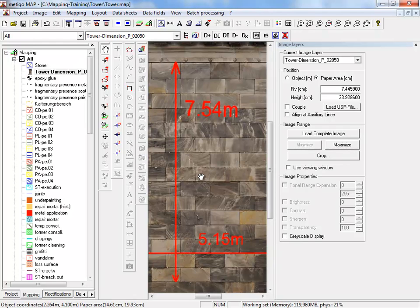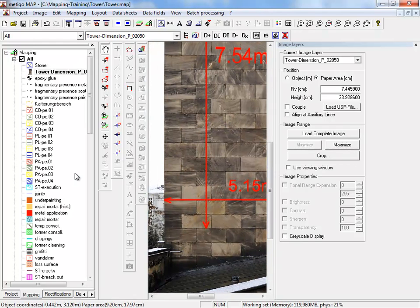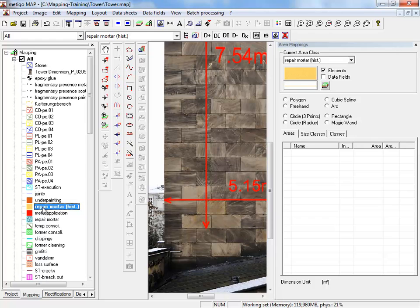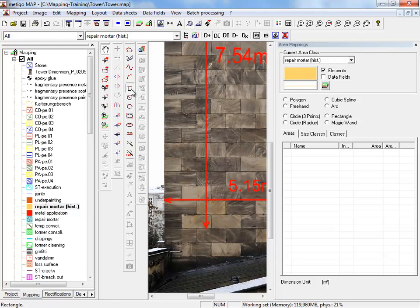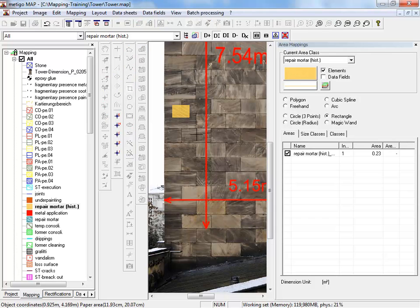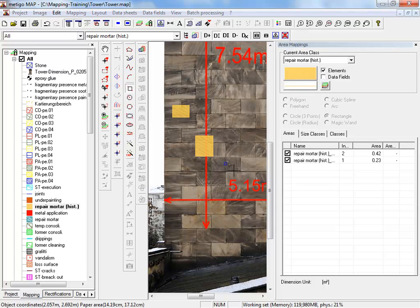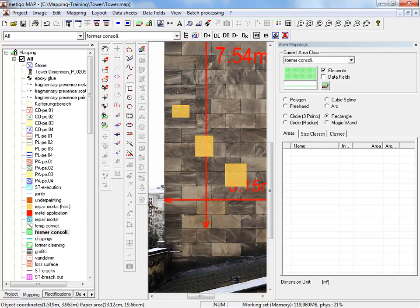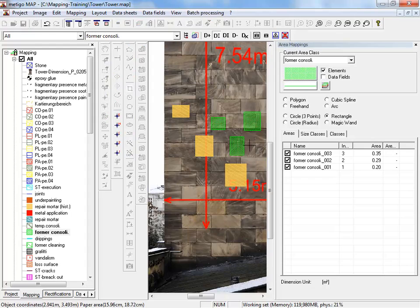To start your mapping now, select a class. On the right you can see the signature of this mapping class. Now you can use the drawing tools to begin your mapping with this mapping class.